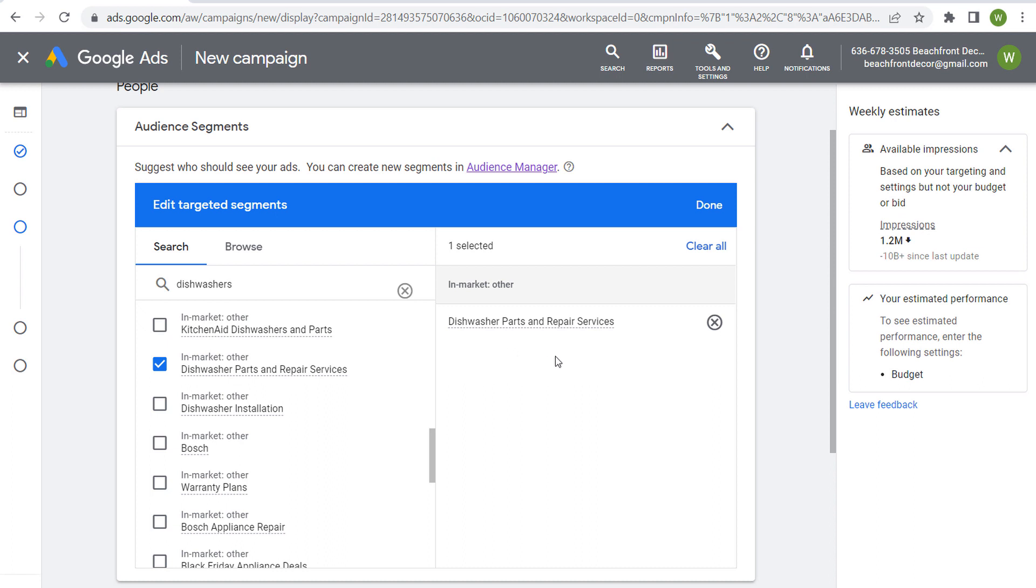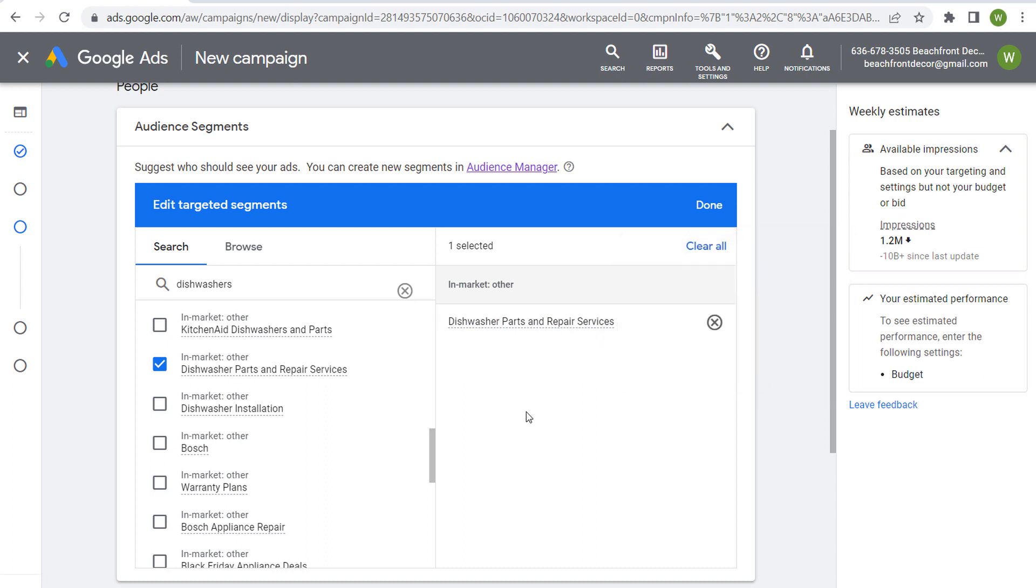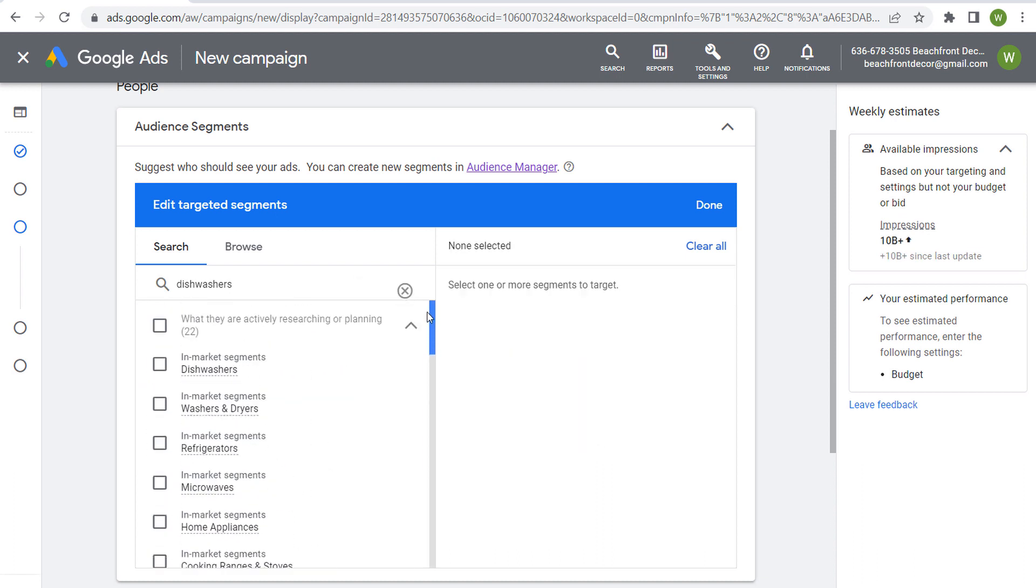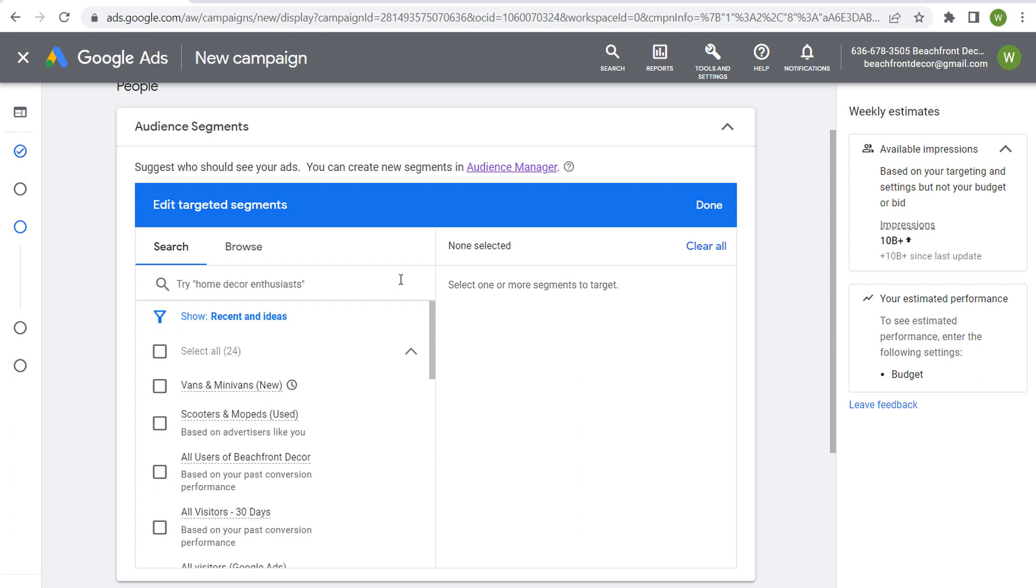So some different ways that you might want to look at in-market segments. And if we come through here and search pretty much anything, you're going to find a huge selection of different in-market segments. And keep in mind, these are people that are actively searching to purchase something.